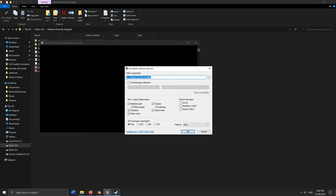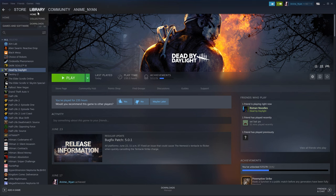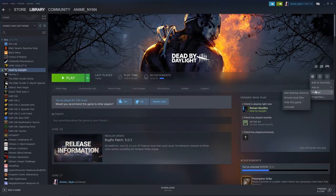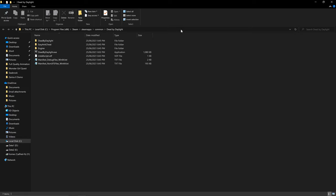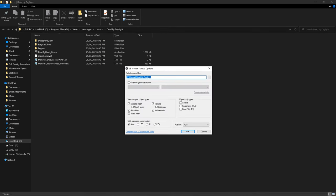Open Steam, go to your library, find Dead by Daylight, click the cog icon, then Manage > Browse Local Files. A folder will open. Left-click in the empty space of the address bar to highlight it, press Ctrl+C to copy the path, then go back to UModel and press Ctrl+V to paste it. Set Override Game Detection to Unreal Engine 4, version 4.25, since Dead by Daylight uses UE 4.25 as of patch 5.0.1. Press OK.